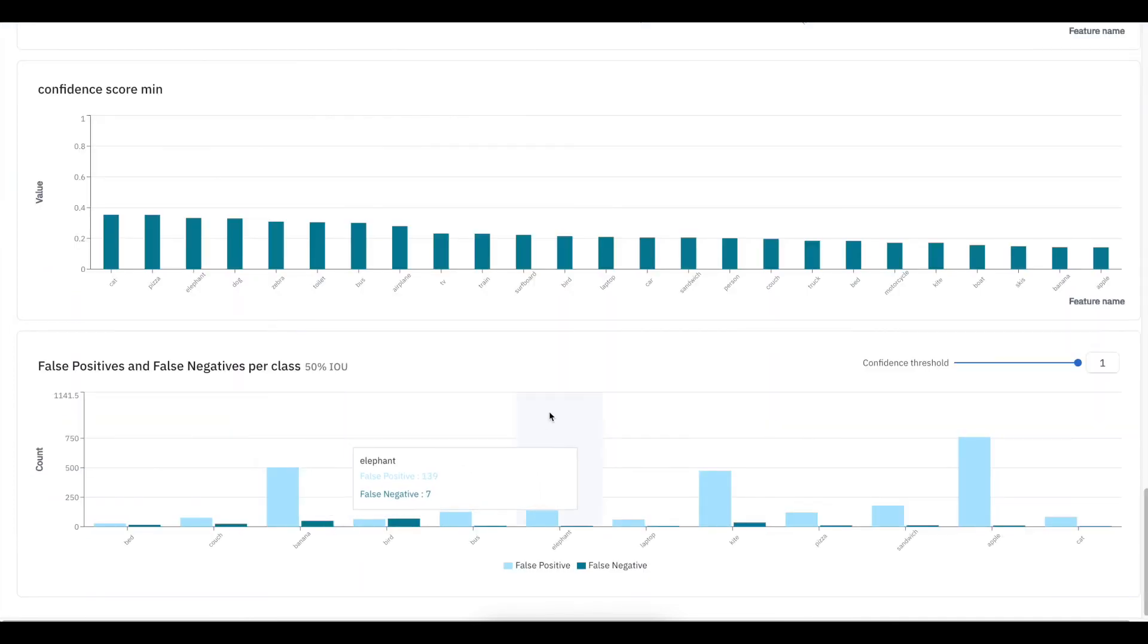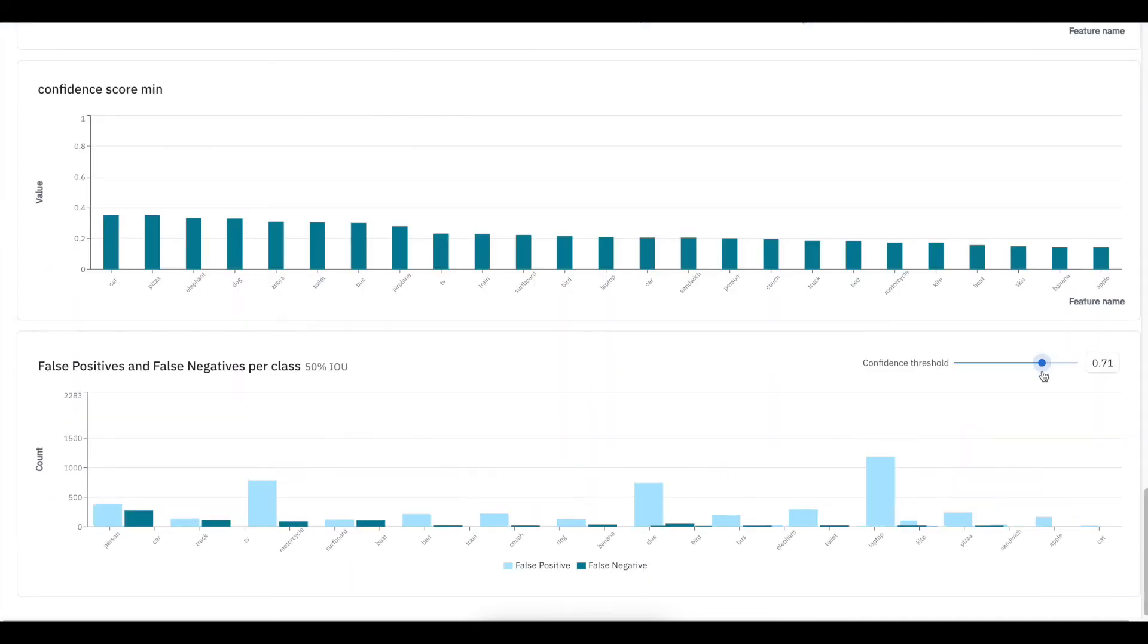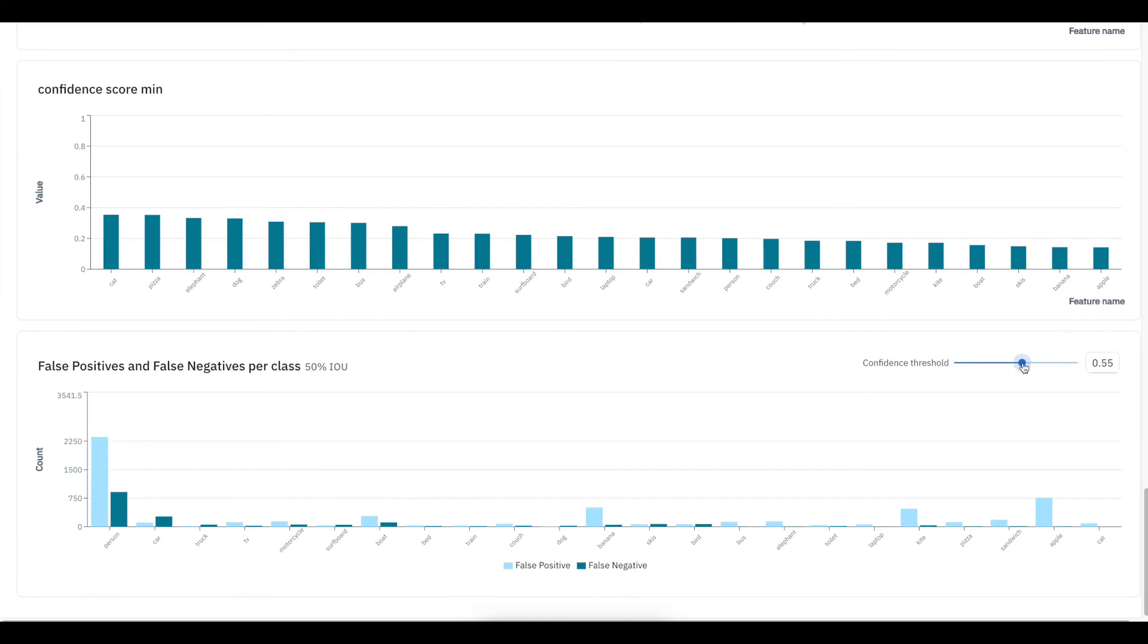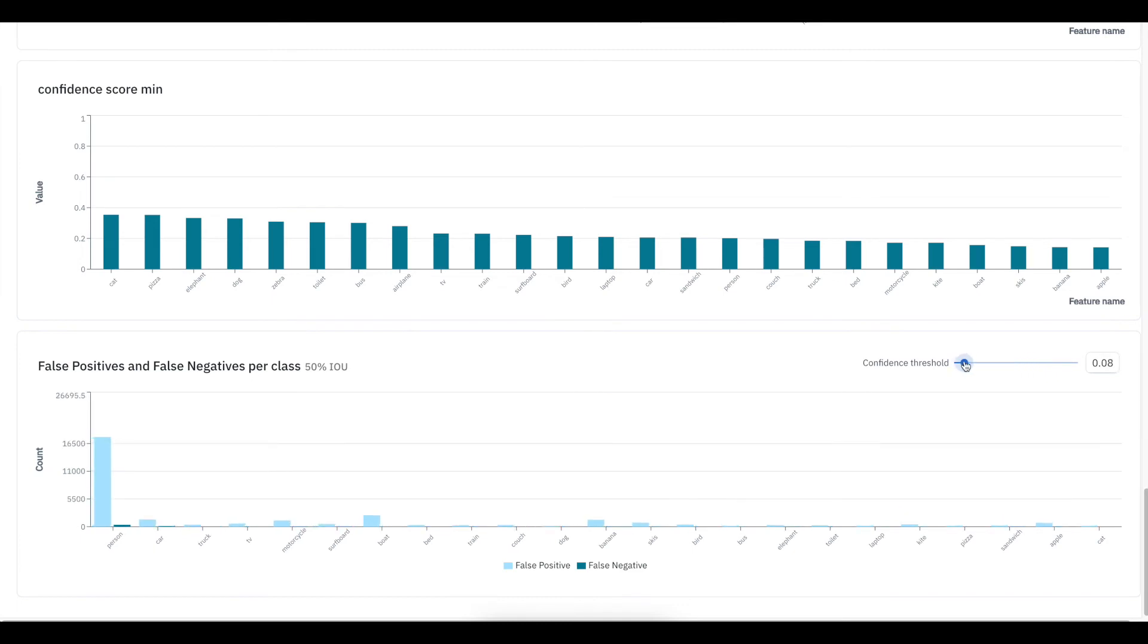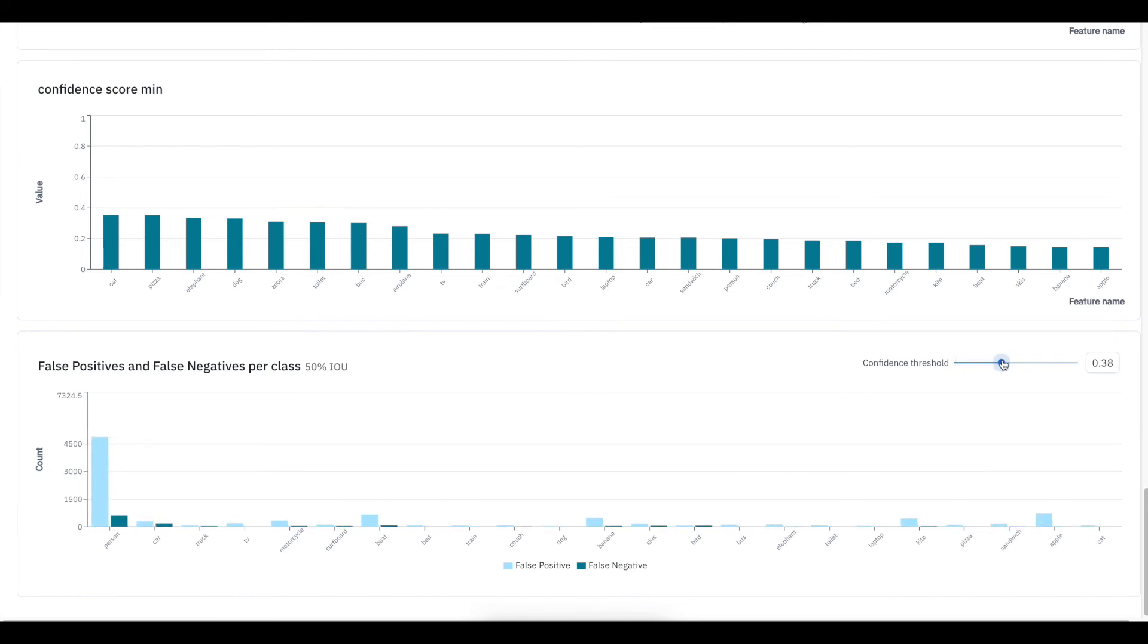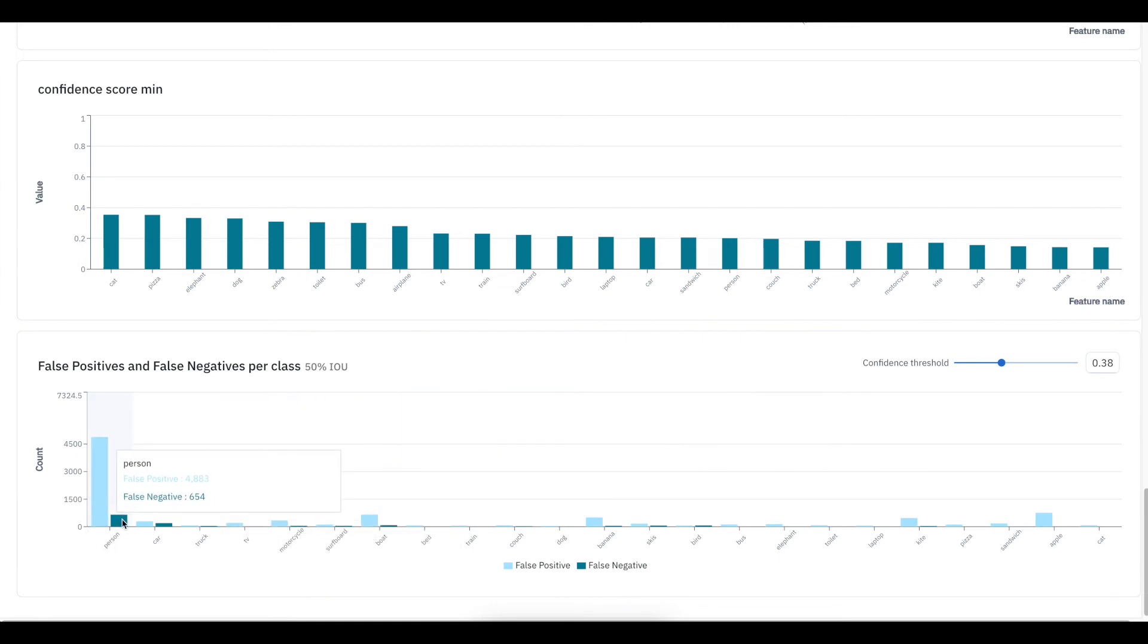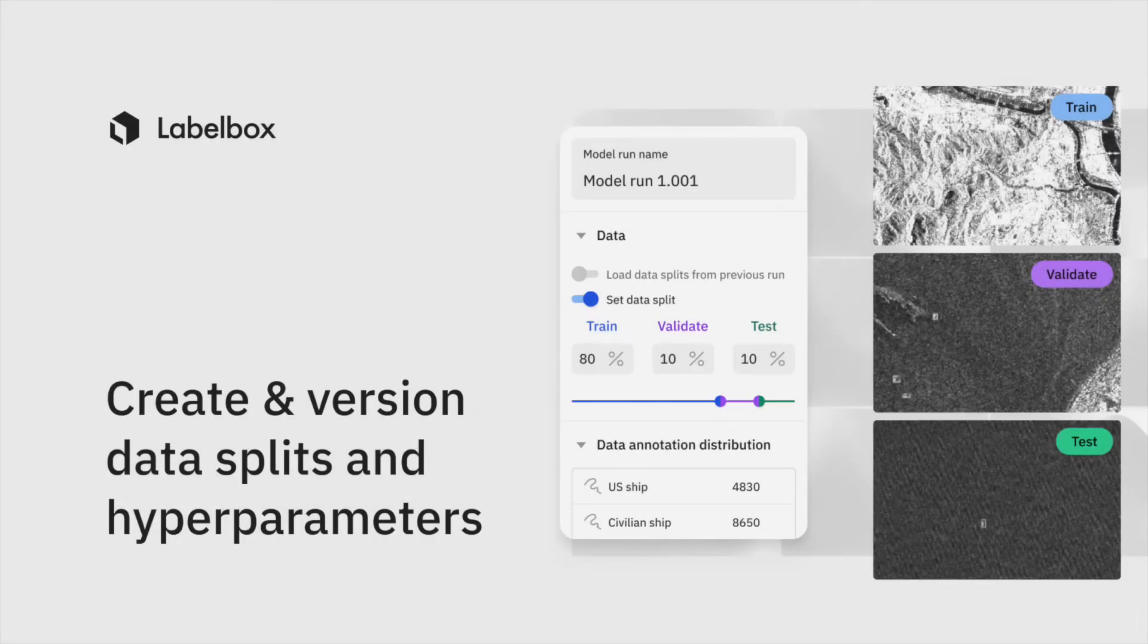Similarly, you can see how the number of false positives and negatives change as your confidence threshold changes. This is a powerful way of tuning your confidence threshold for your model for every class, and you can do this directly in our UI.